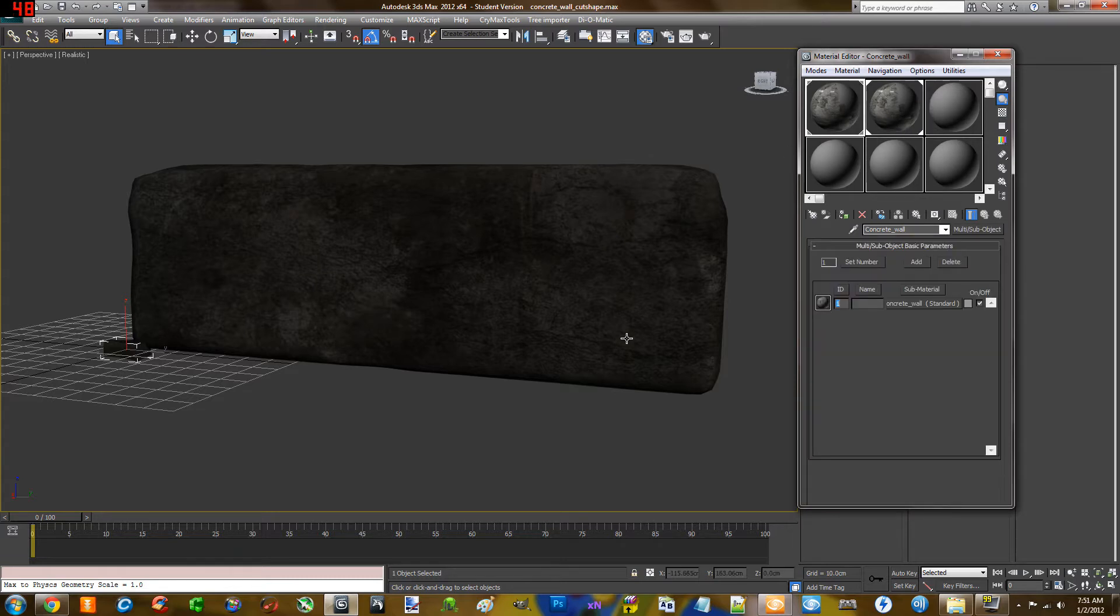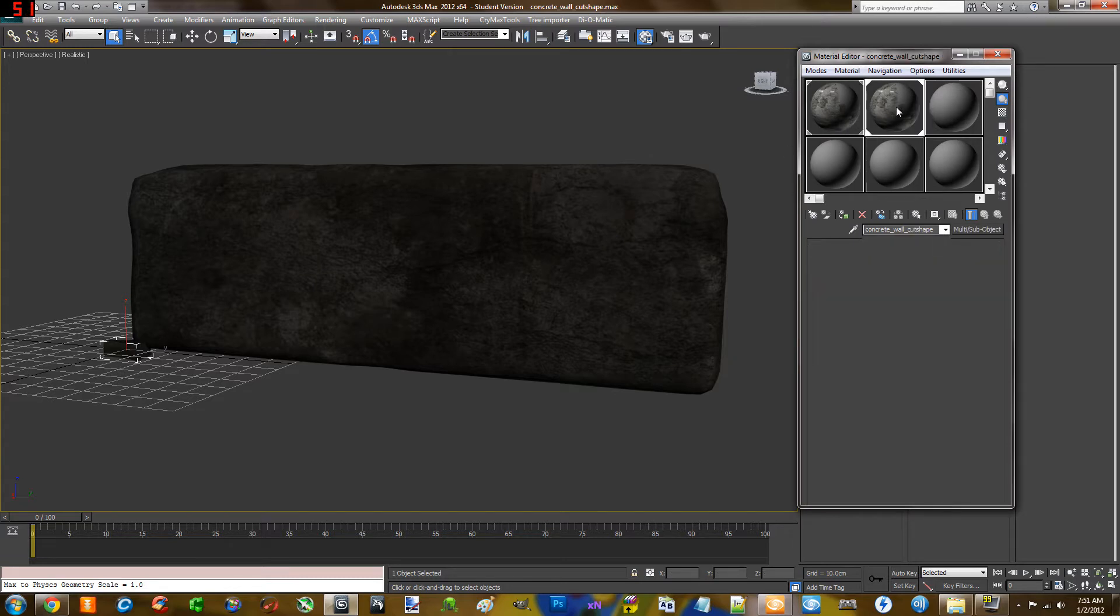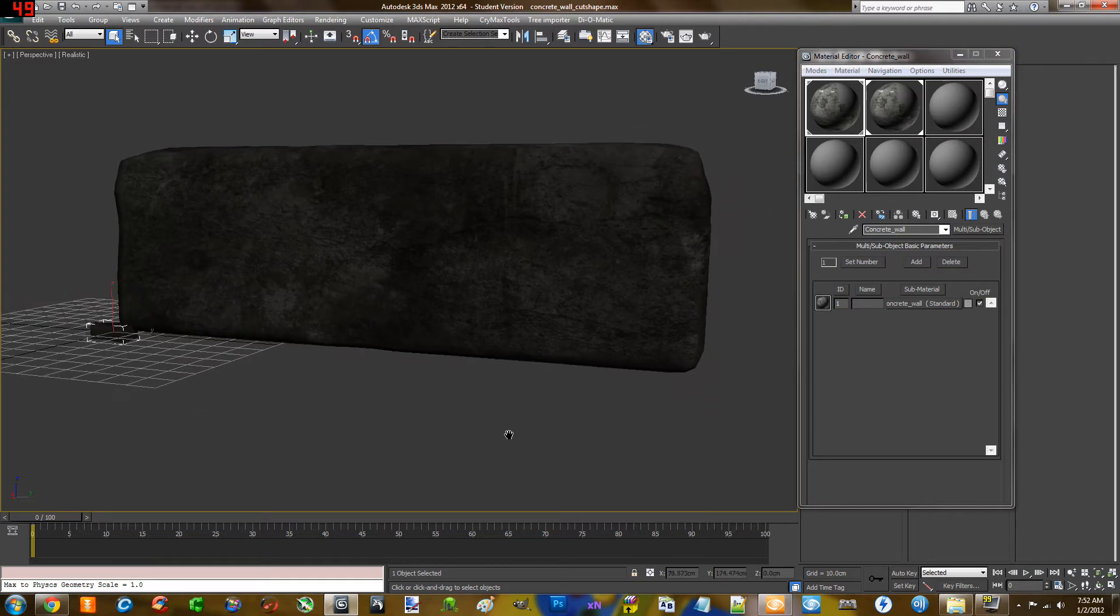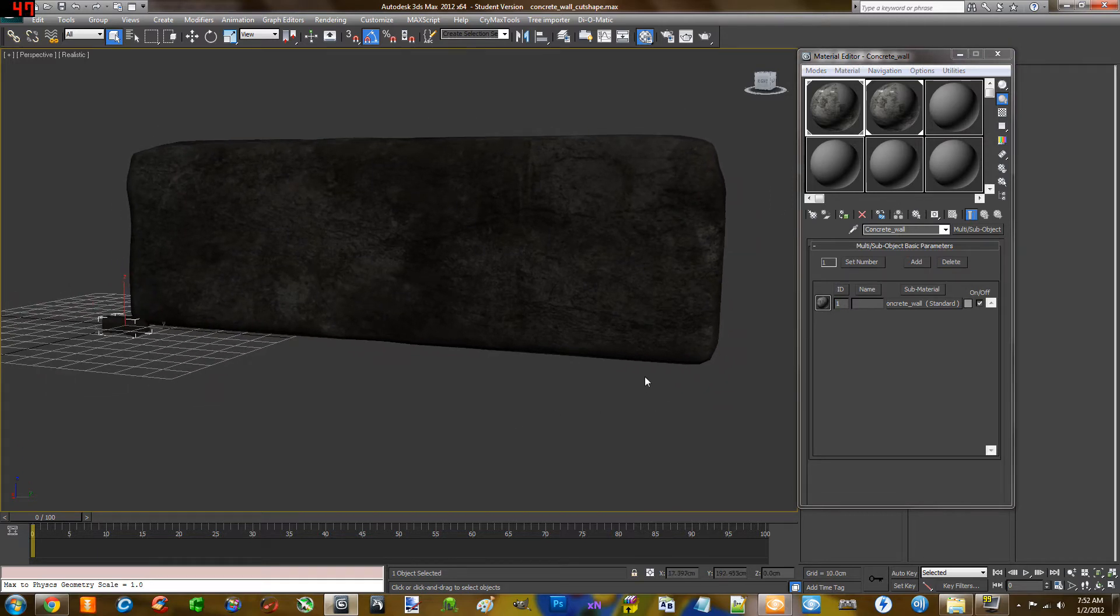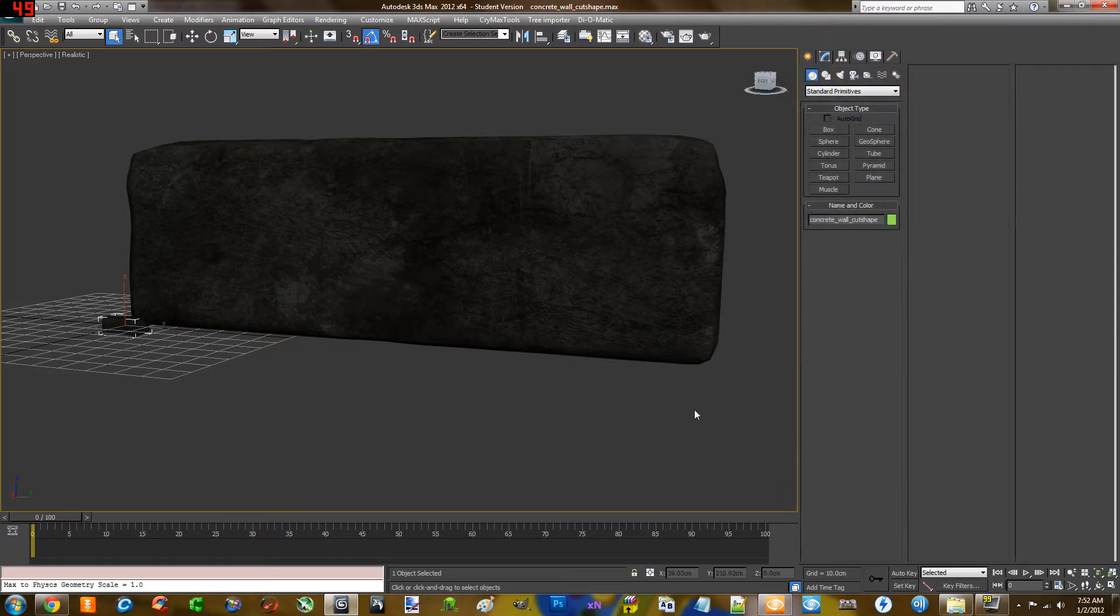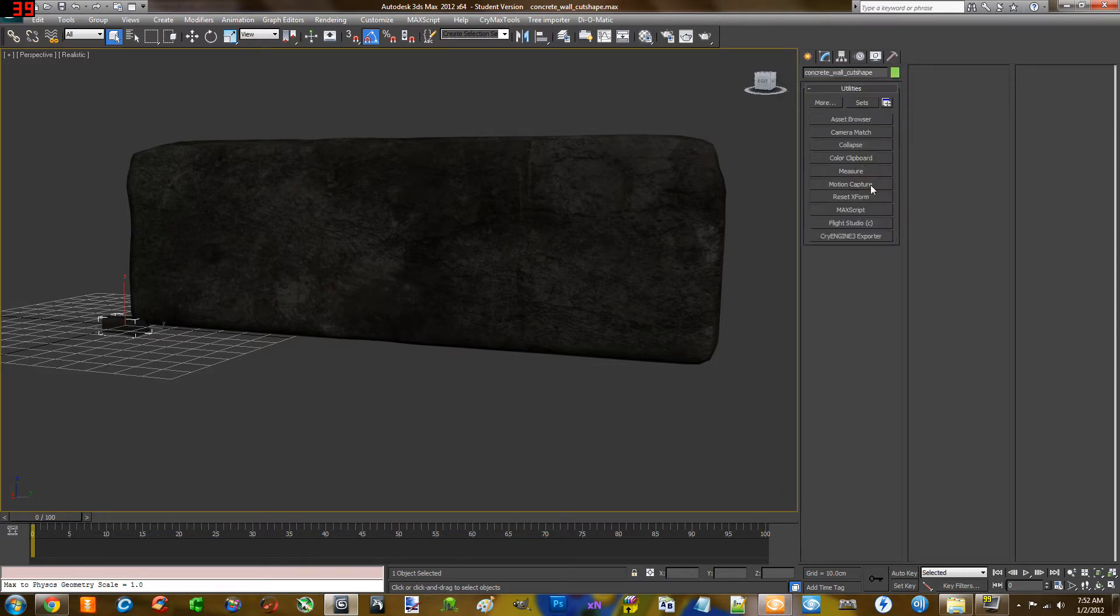So once this is done you basically know how to apply your textures to the object. You just go ahead and do that and export. If you don't know how to export, you basically just go ahead into your utilities tab.